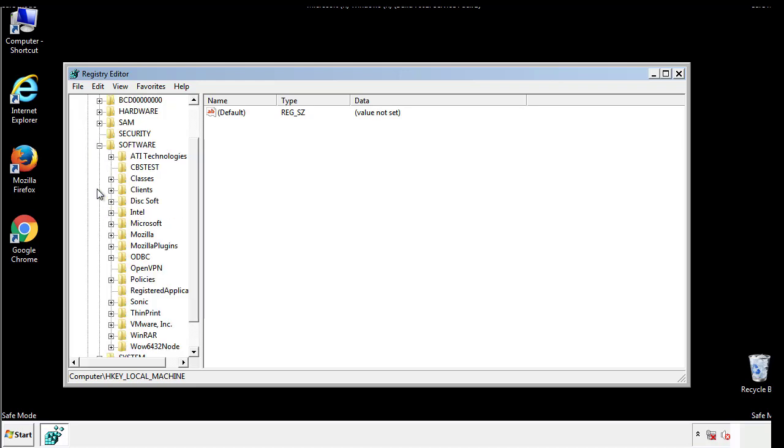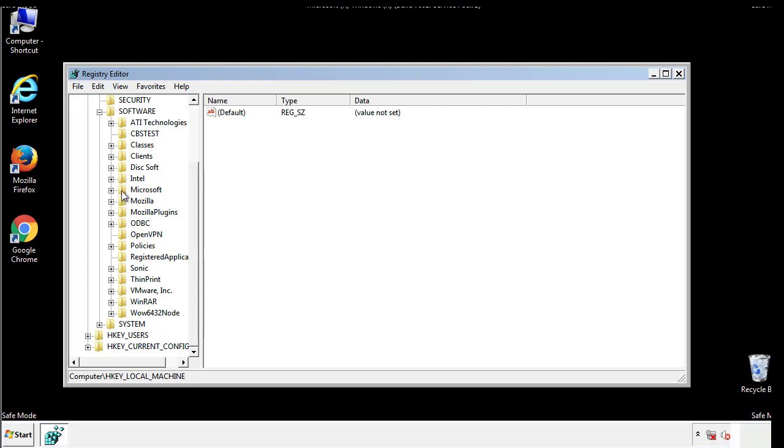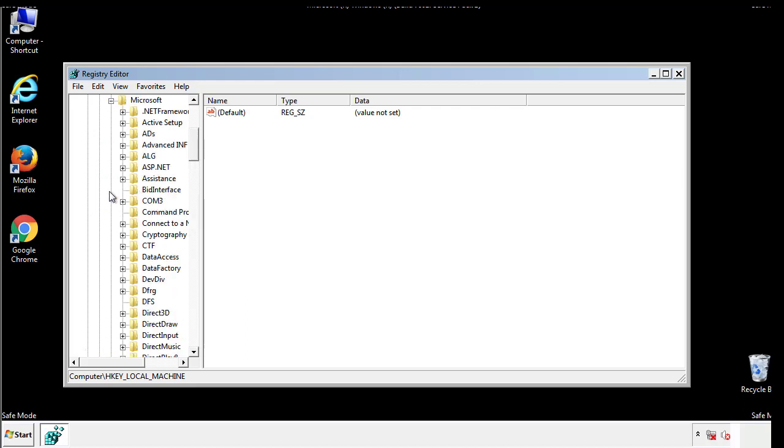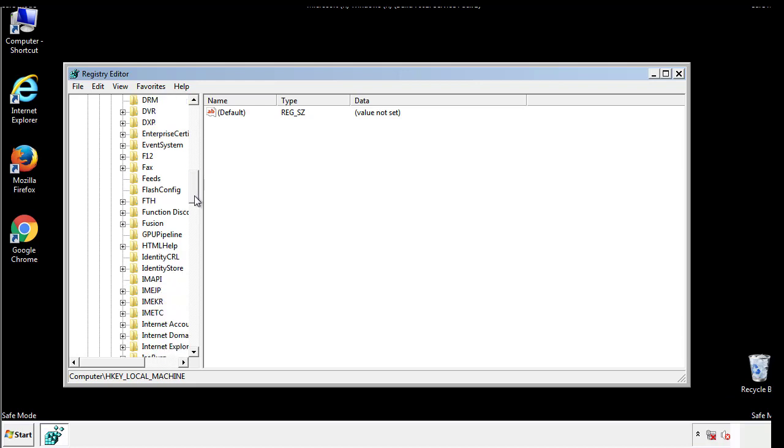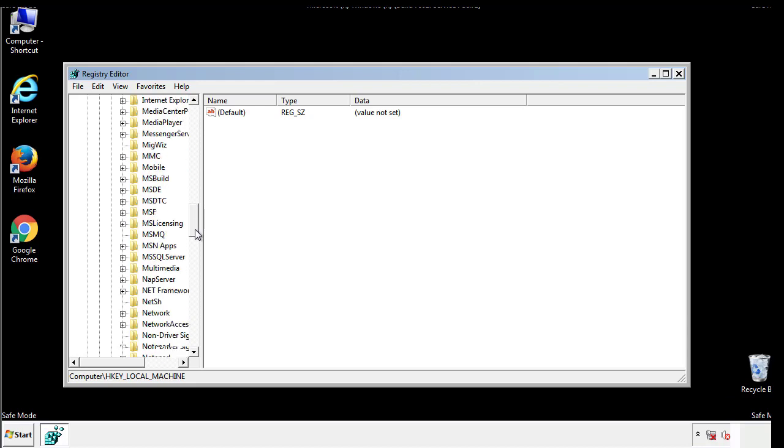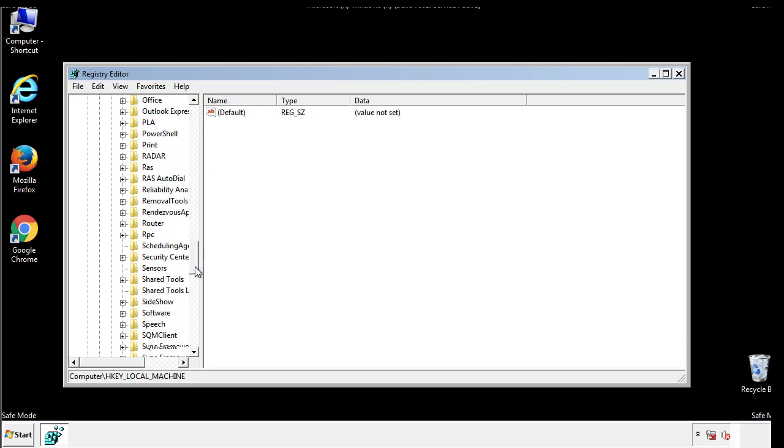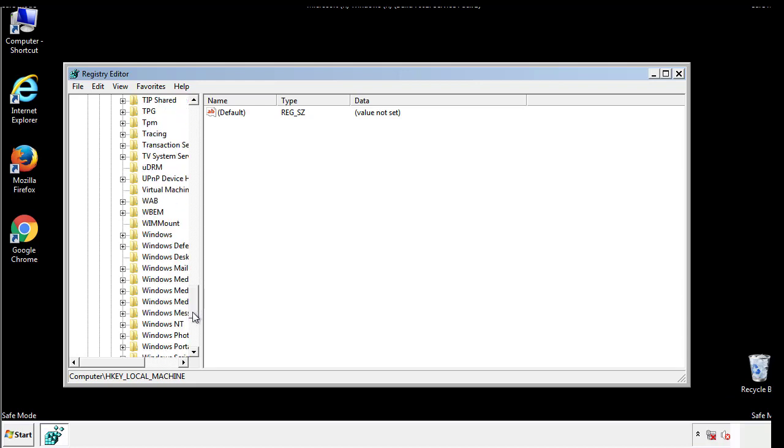Now there are a few locations you'll need to go through and delete anything that might be connected with the ransomware. Be extremely careful. You can damage your system if you make a big mistake.